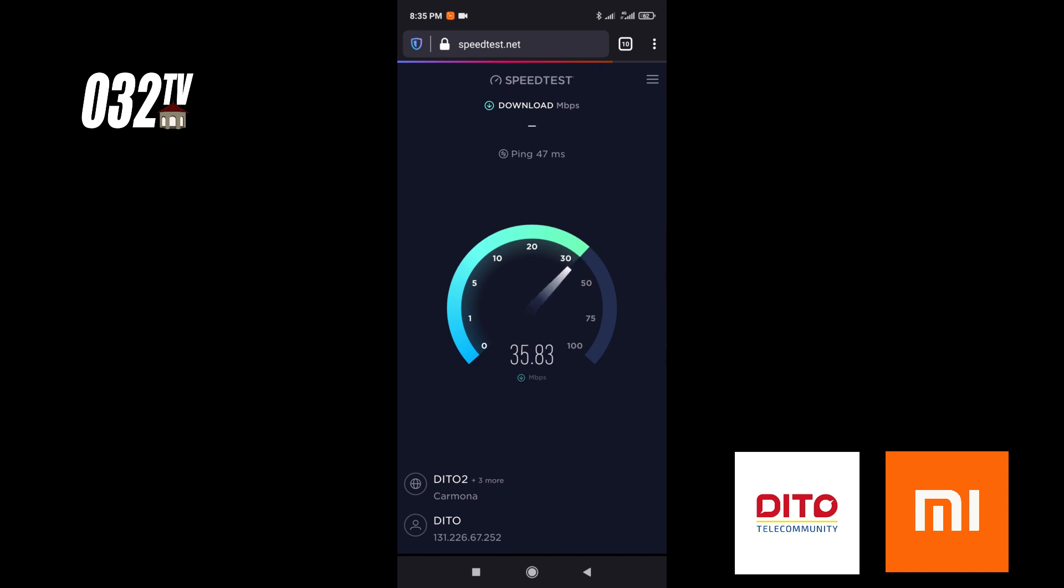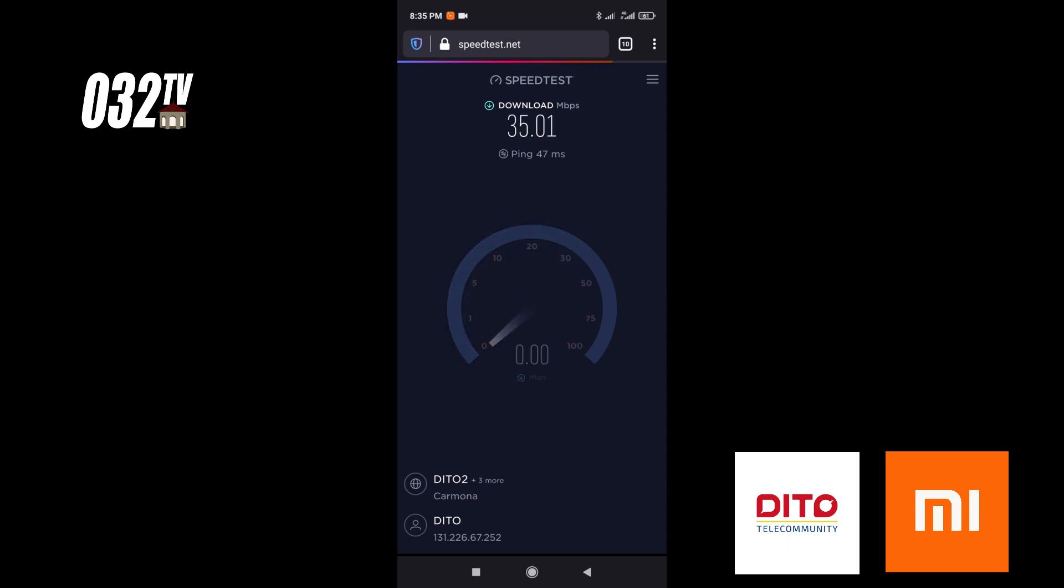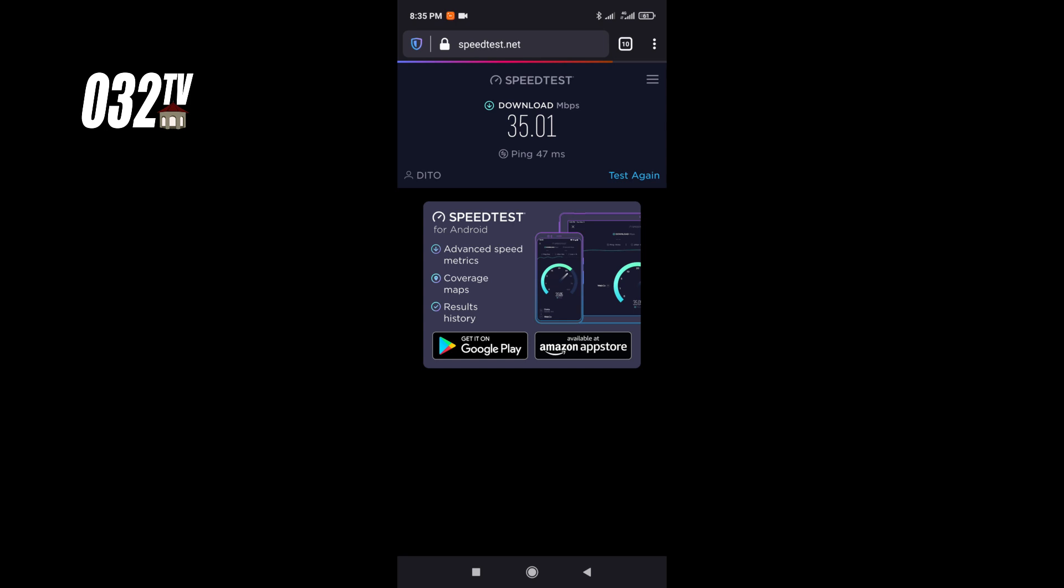So you can see the speed test for D2. This is unlimited internet, guys. The other one is also good but has weak signal. But D2 is unlimited.